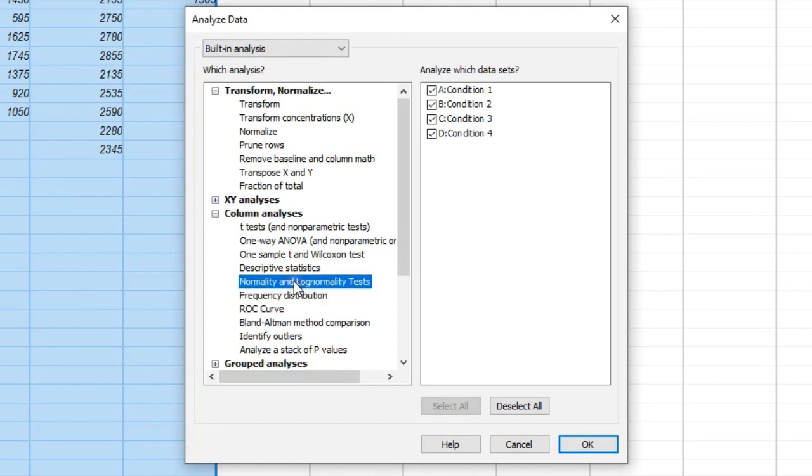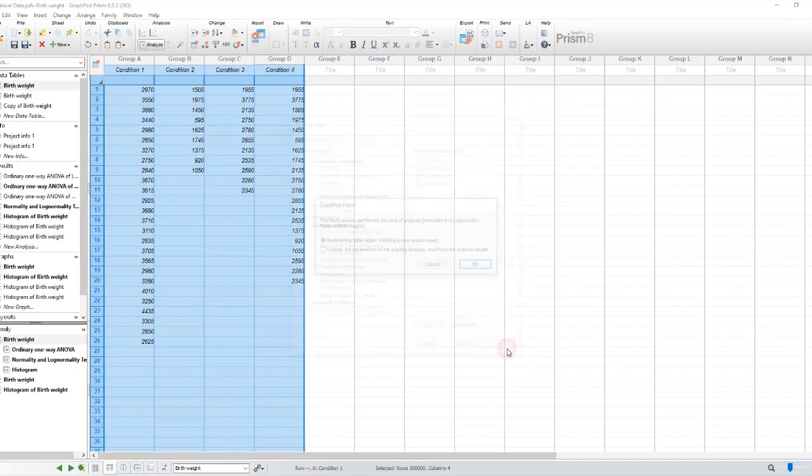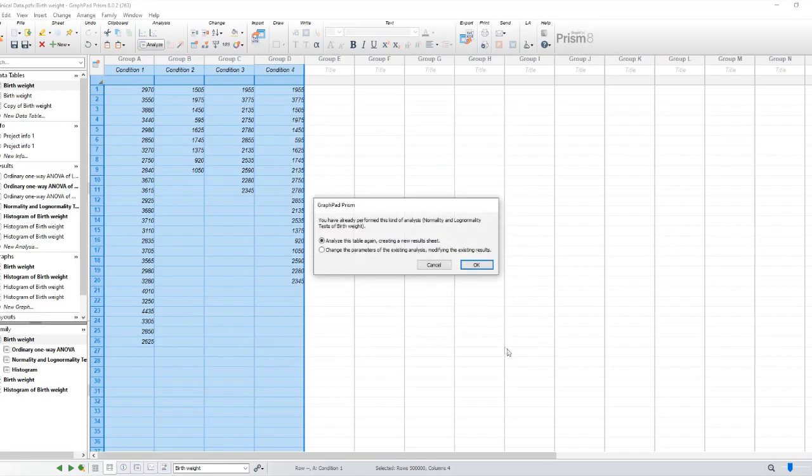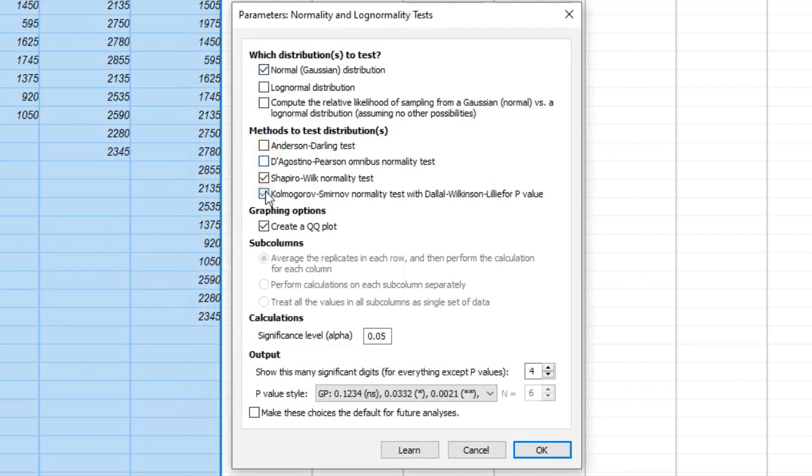Step 3. A new window will appear with various options for normality tests. GraphPad Prism provides several common tests, including Shapiro-Wilk, D'Agostino-Pearson, and Kolmogorov-Smirnov. Shapiro-Wilk test is usually the go-to test and is the most appropriate for sample sizes below 50.